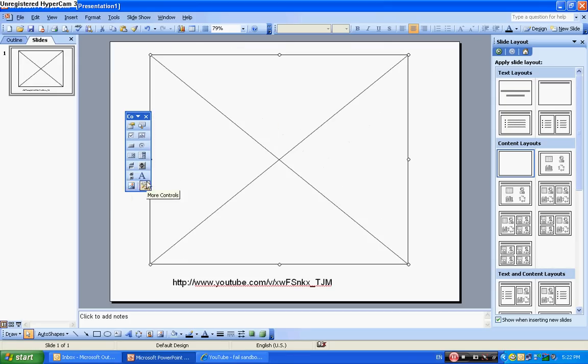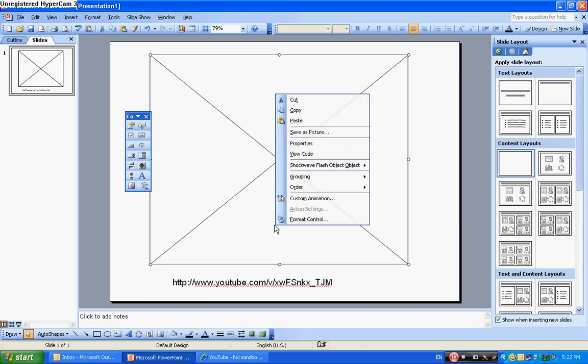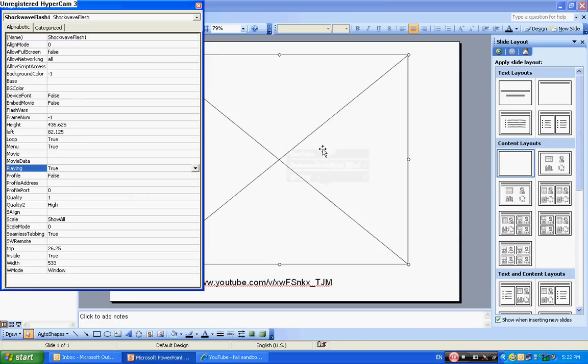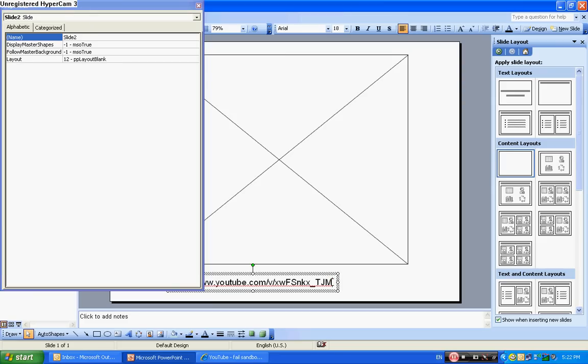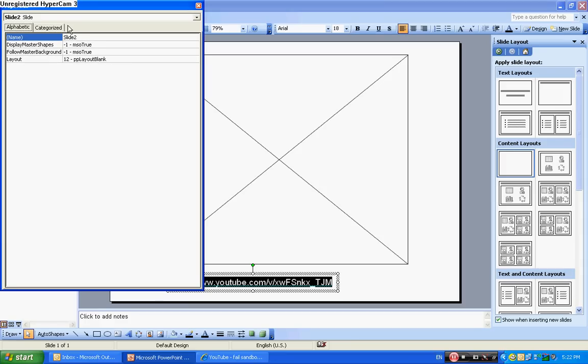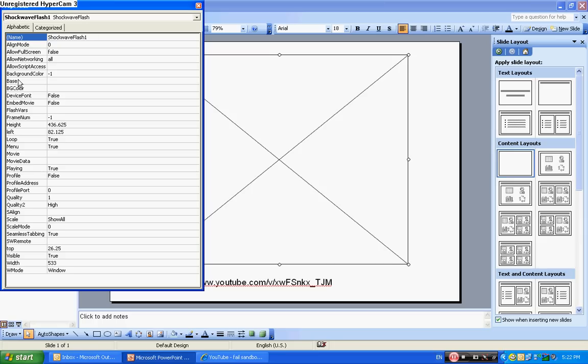Okay, so now right click down there, go to properties, go to movie. And first quickly copy this, copy URL, and go to movie, then paste.